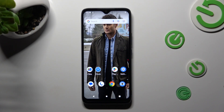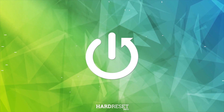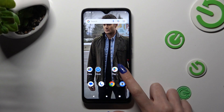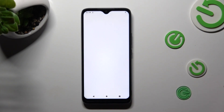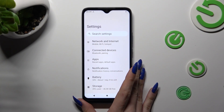In front of me is the Nokia C12, and today I would like to show you how you can manage app permissions. First of all, go into Settings and scroll down to access Privacy.